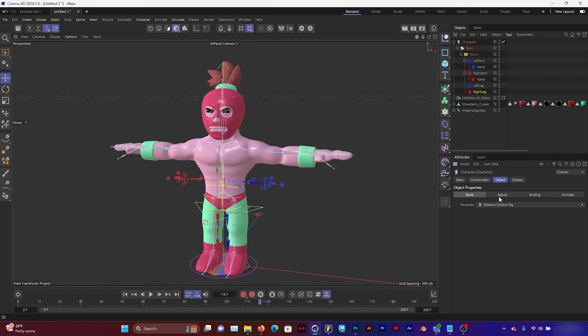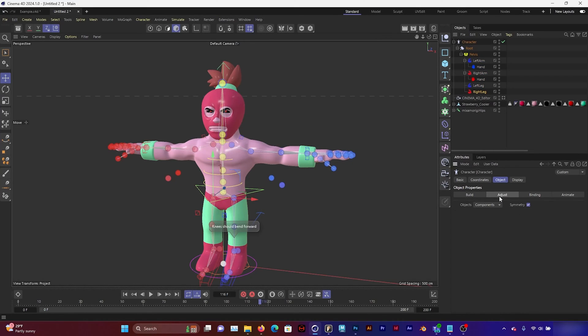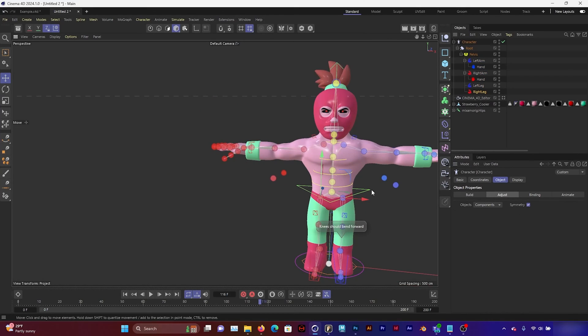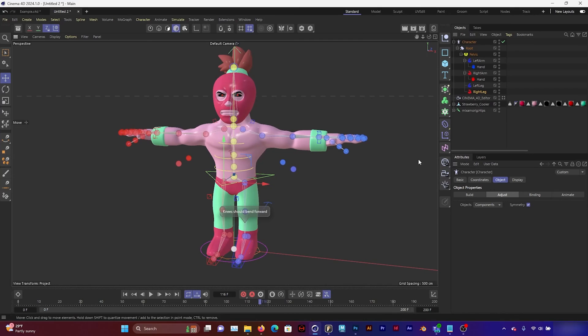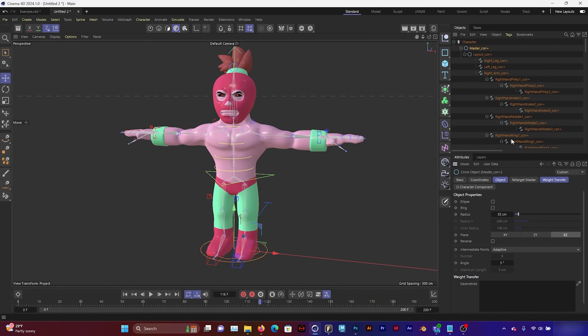And if I click adjust, it's going to automatically move all of these joints to my Mixamo Rig. And then all I have to do is click Animate.